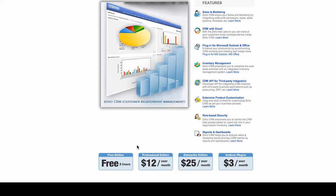For the first three users of Zoho, the free edition is exactly that, free. The professional edition is only $12 per month per user.